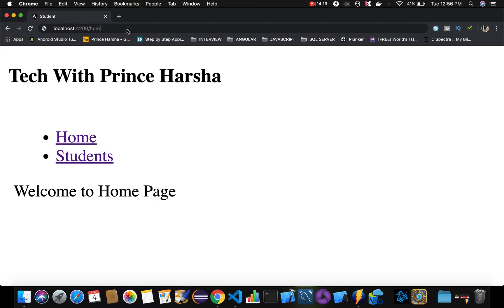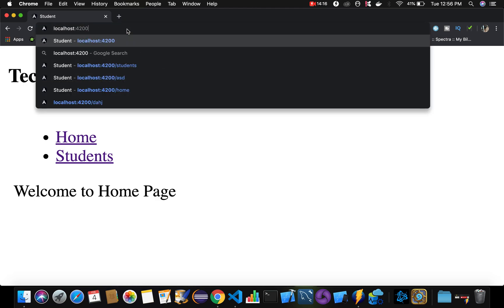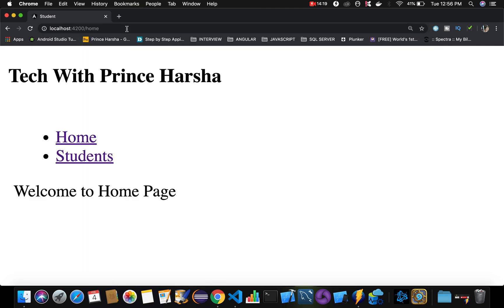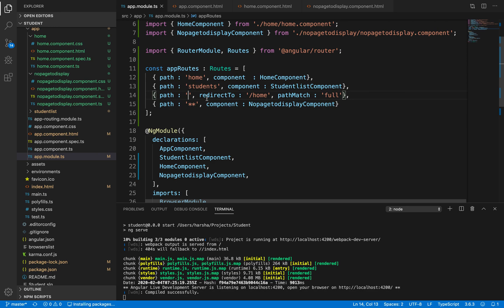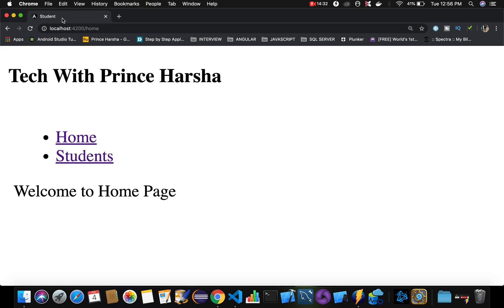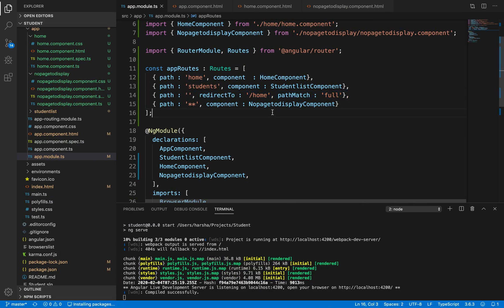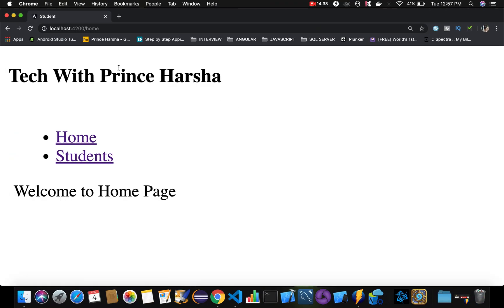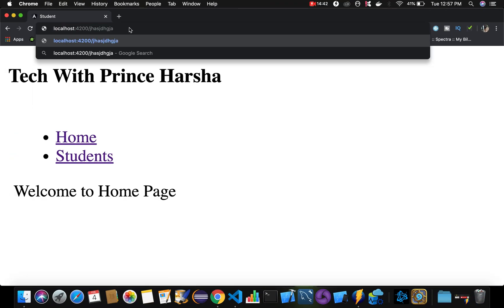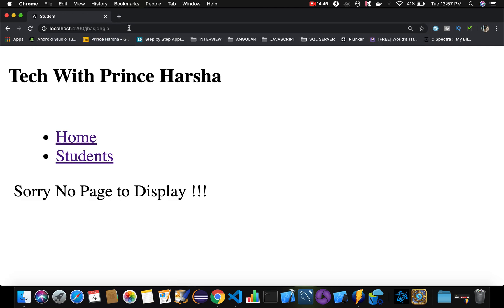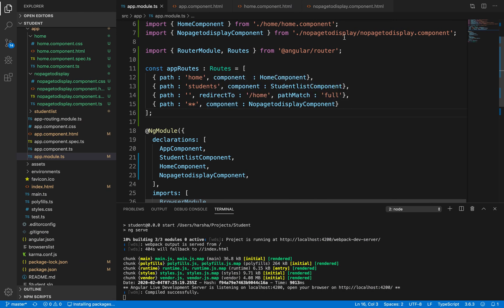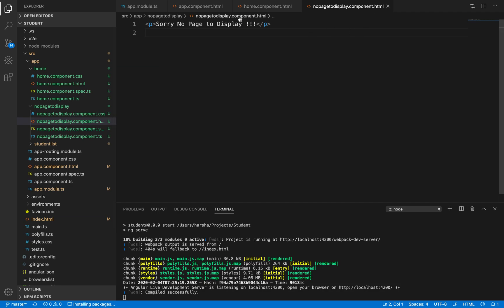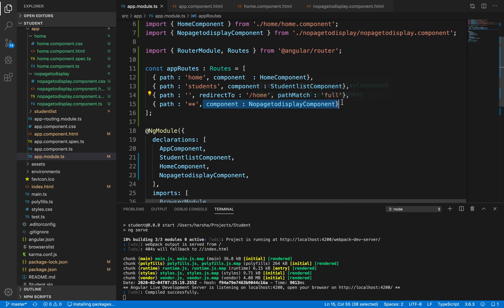If I remove 'home' from the URL and just type localhost:4200 and press Enter, it still navigates to /home because we gave the redirect path to /home. Home and Students both work. If I specify a random undefined URL value and press Enter, the 'No Page To Display' message is shown — the NoPageToDisplayComponent HTML gets triggered.